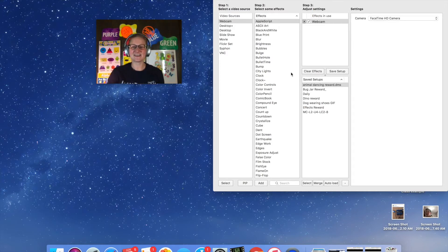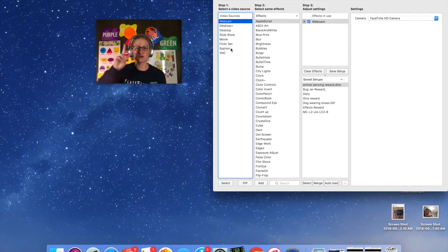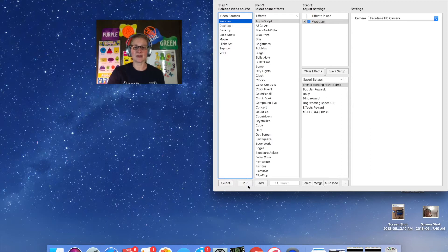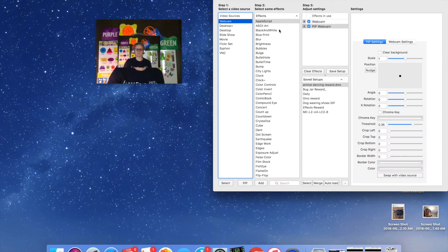So I have my CamTwist window here open. You can see that it's just displaying my webcam right now. I'm going to go up and create a second webcam and I'm going to do it with my picture-in-picture. So my webcam is highlighted here and I'm going to go to the PIP button and now there's two of me on the screen.